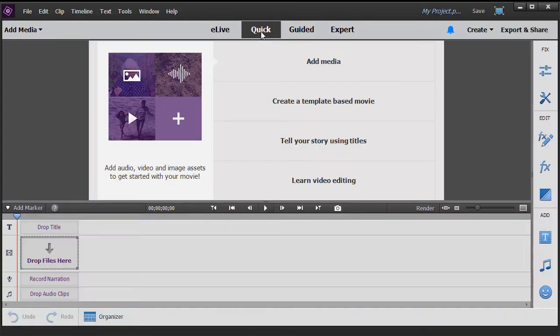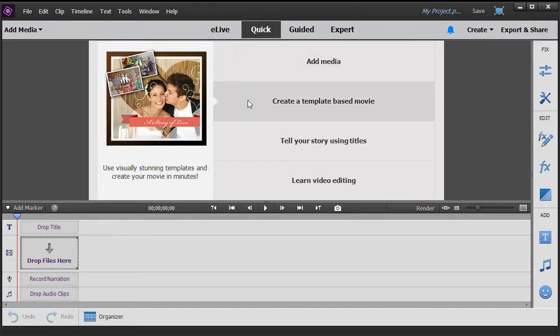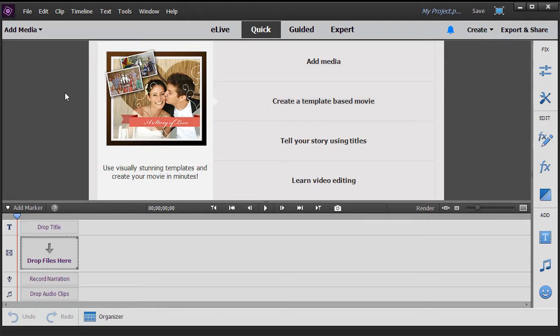The second option, which is the default, is the Quick option. This allows you to carefully and simply begin to build a movie with key steps following a process that Adobe has built into the program.